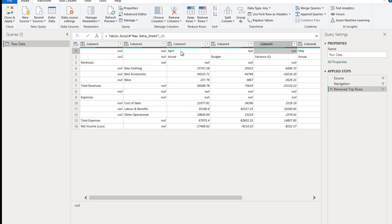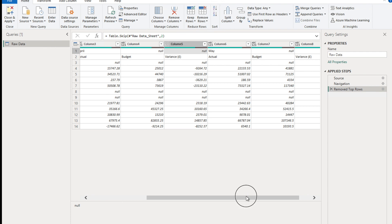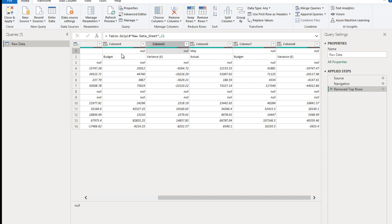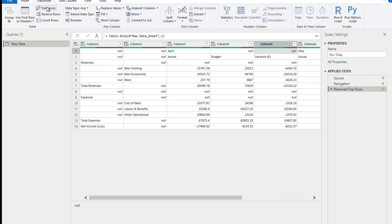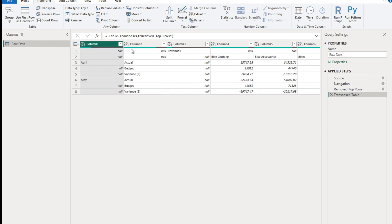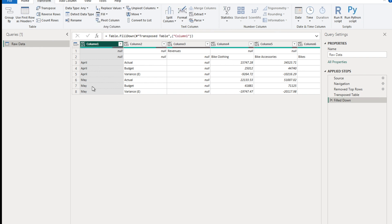In row one, we have 'April' but it's null across the other cells, and similarly for 'May'. We want to horizontally fill these values across. Unfortunately, Power Query has no option to fill horizontally, but there is an option to fill down. So we transpose the data first - rows become columns. Go to the Transform ribbon and click Transpose. Now we go to Transform ribbon again, click Fill Down, and April and May are fully populated.